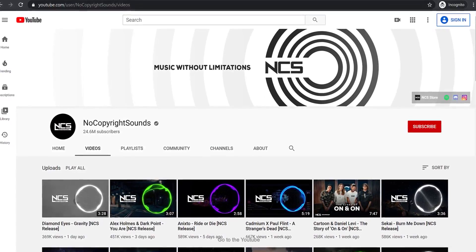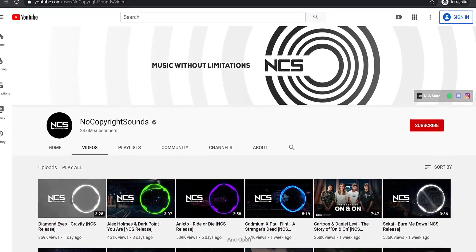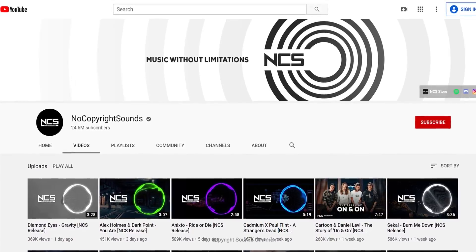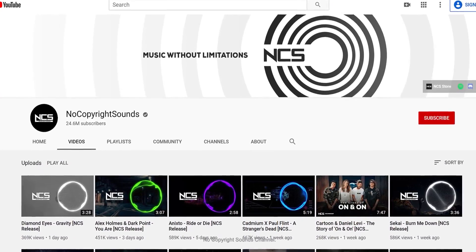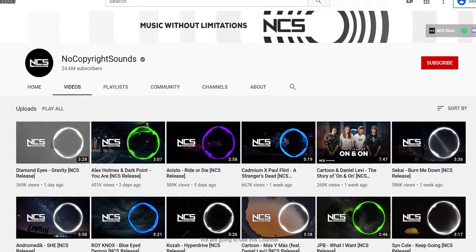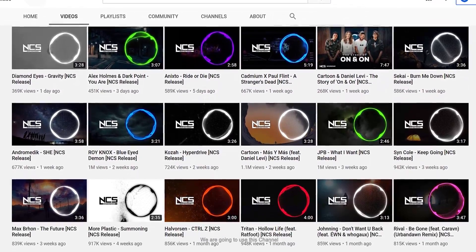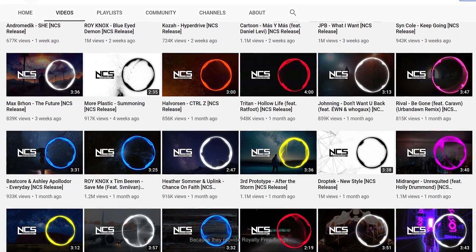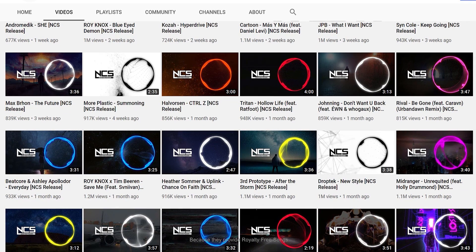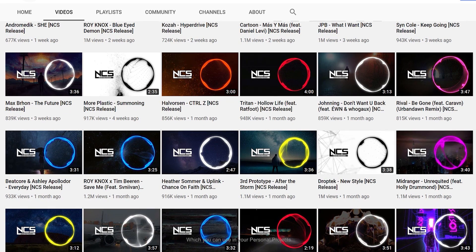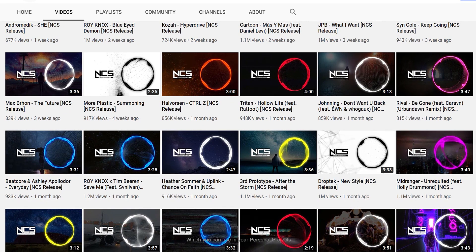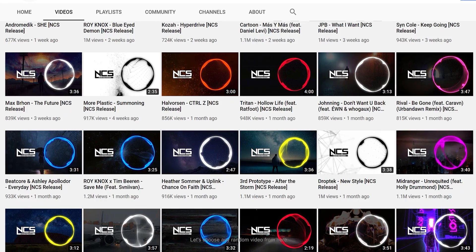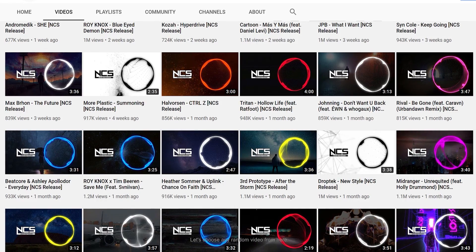Go to YouTube and open the No Copyright Sounds channel. We are going to use this channel because they provide royalty-free songs which you can use in your personal projects. You can find the link in the description. Let's choose any random video from here.